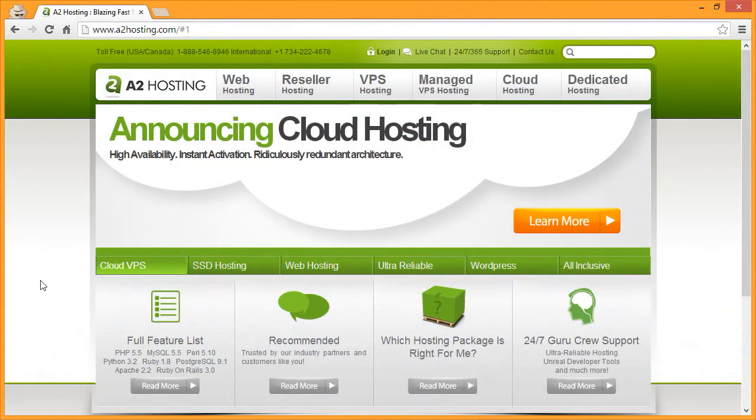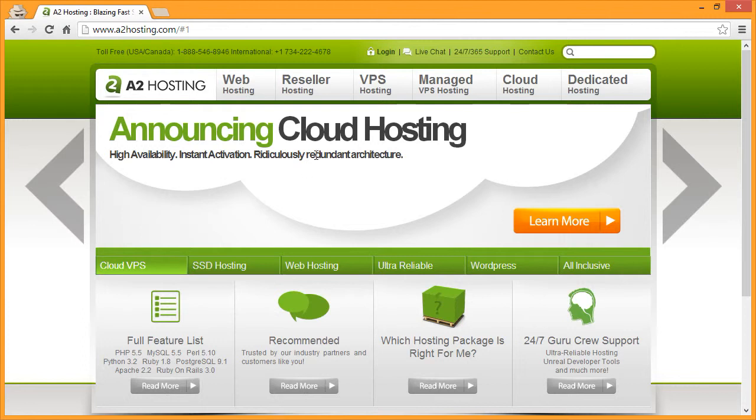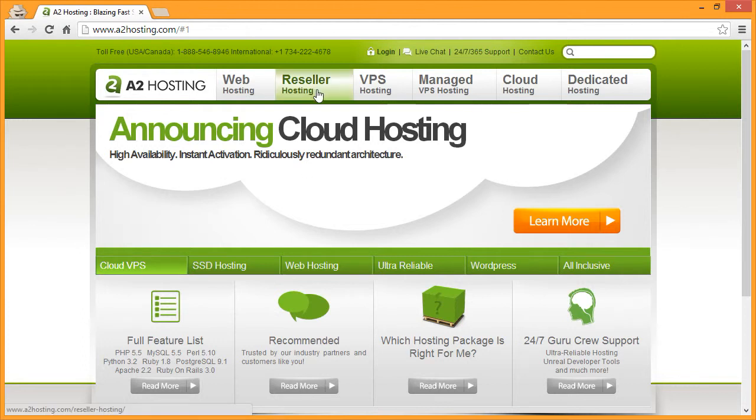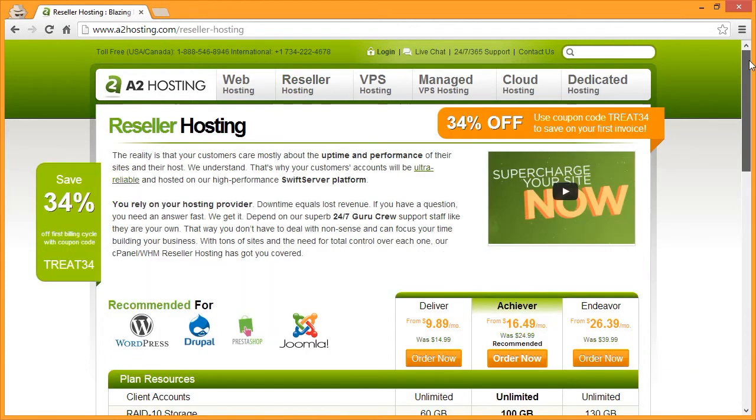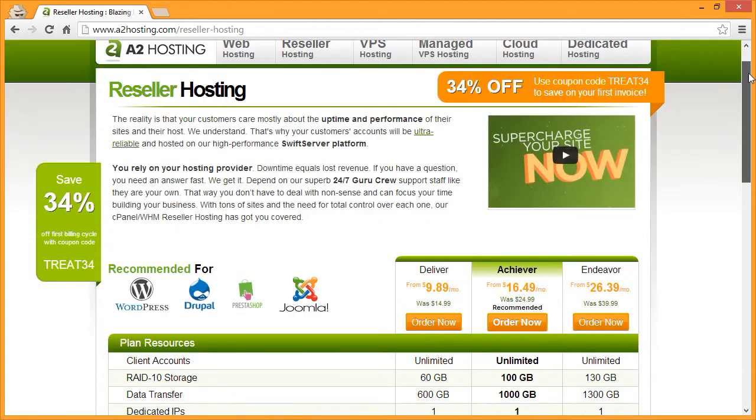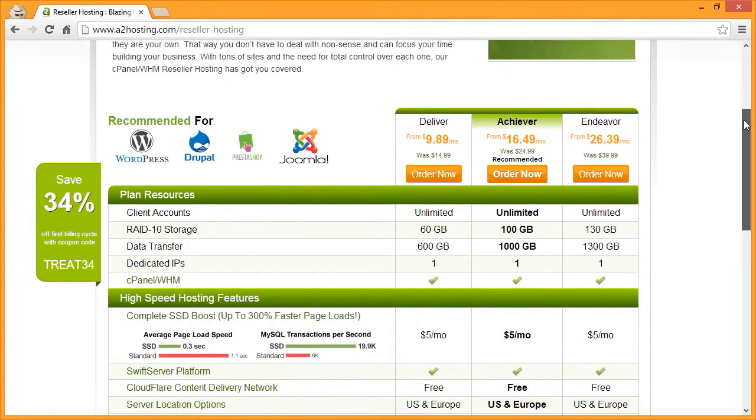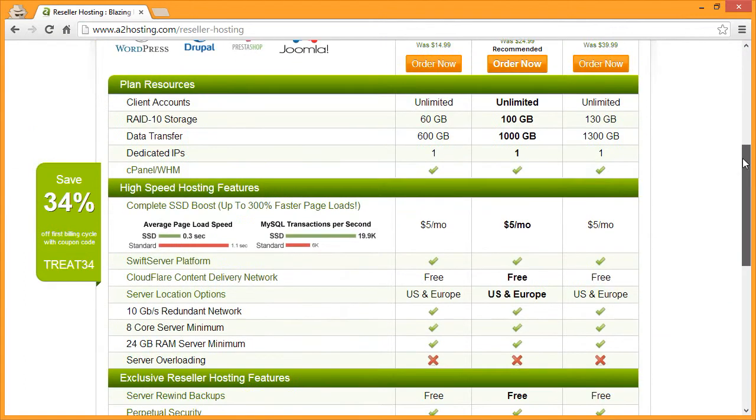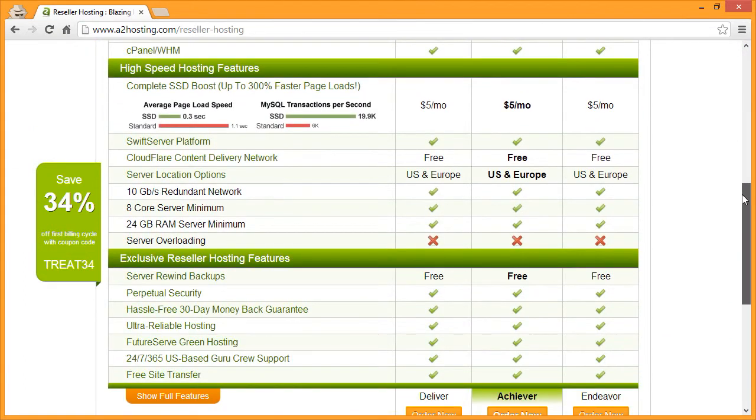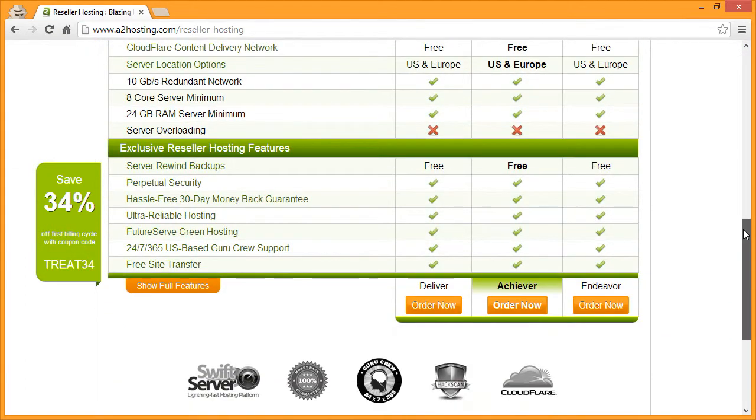Let's walk through ordering reseller hosting from a2hosting.com. From the a2hosting.com homepage, click reseller hosting, scroll down to view the whole feature list of all the different features included in our reseller hosting. When you're ready to continue, click the order now button.